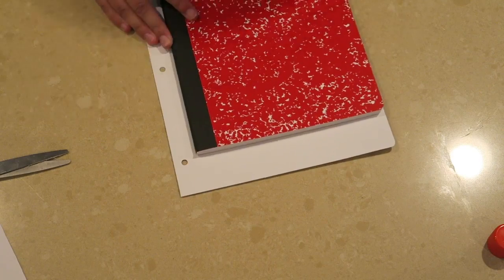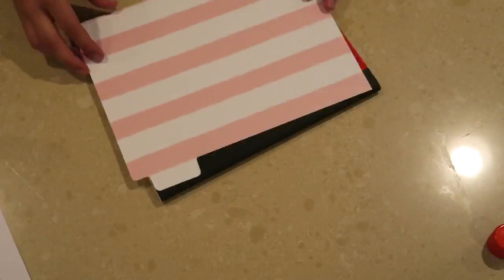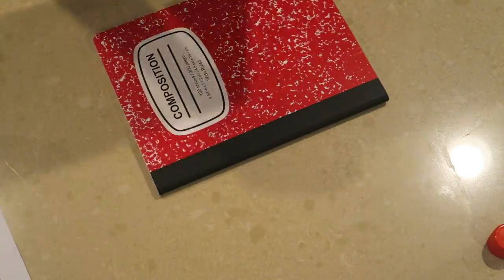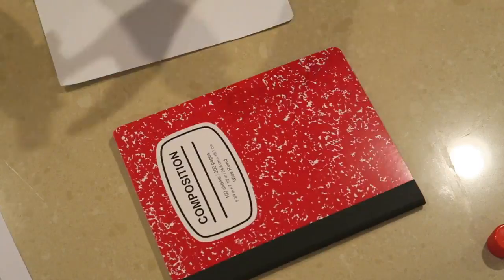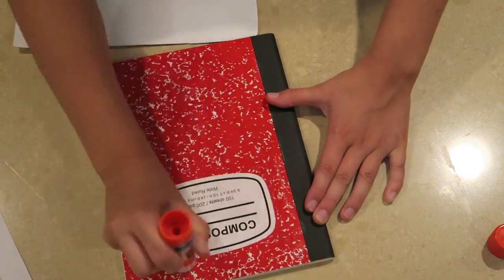I also had some extra binder dividers from a different school binder and I just ended up using that as one of the covers.